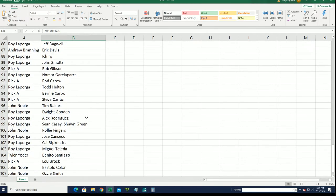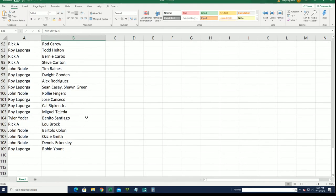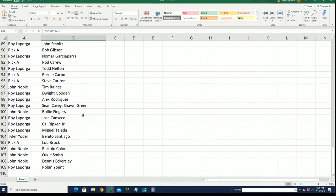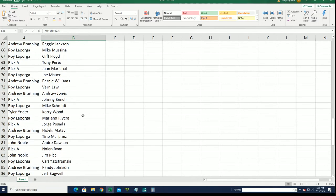Nolan Ryan for Rick. Lou Brock for Rick.